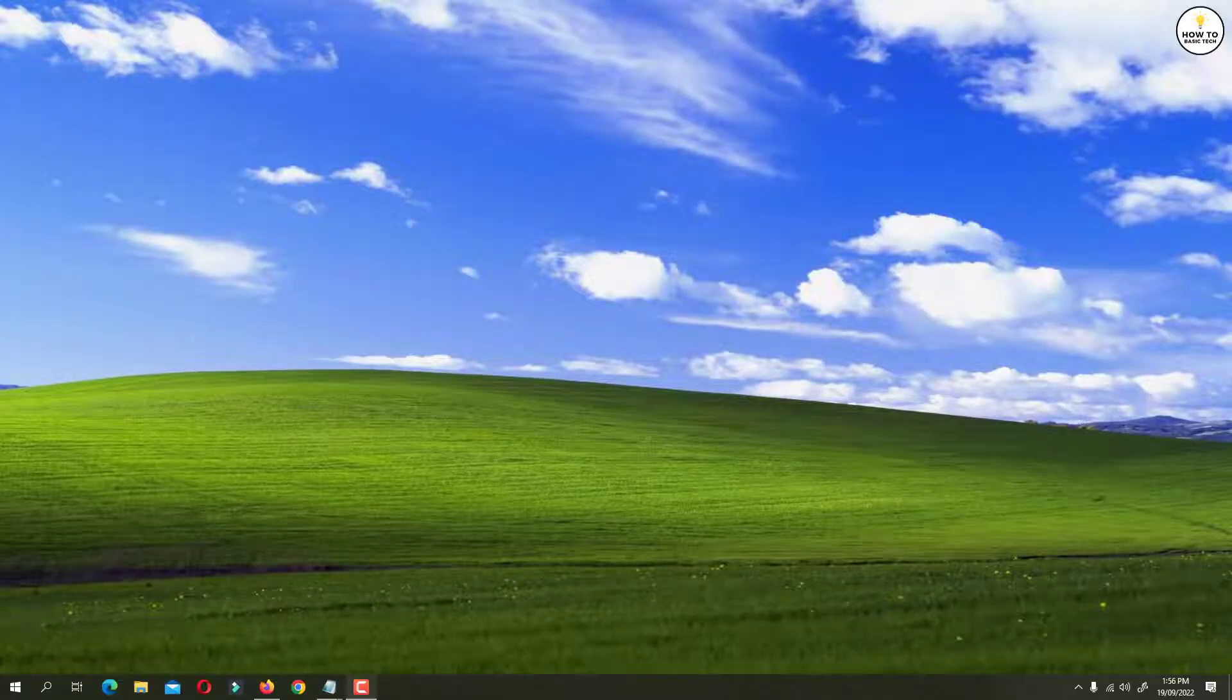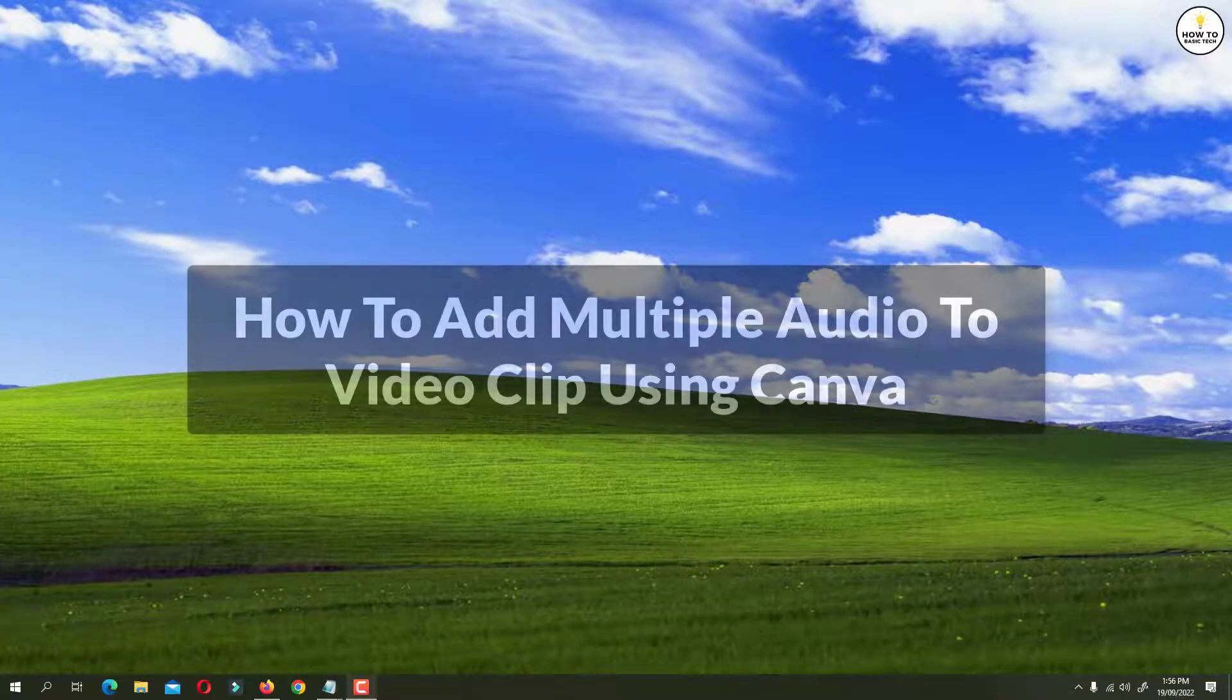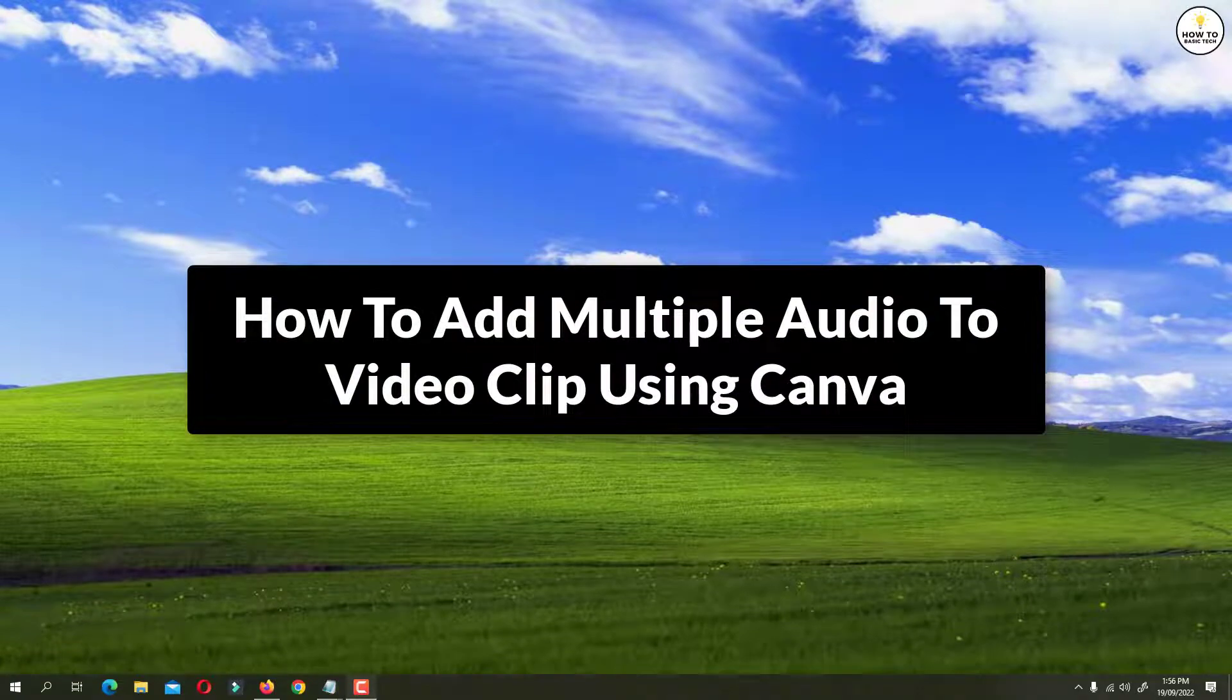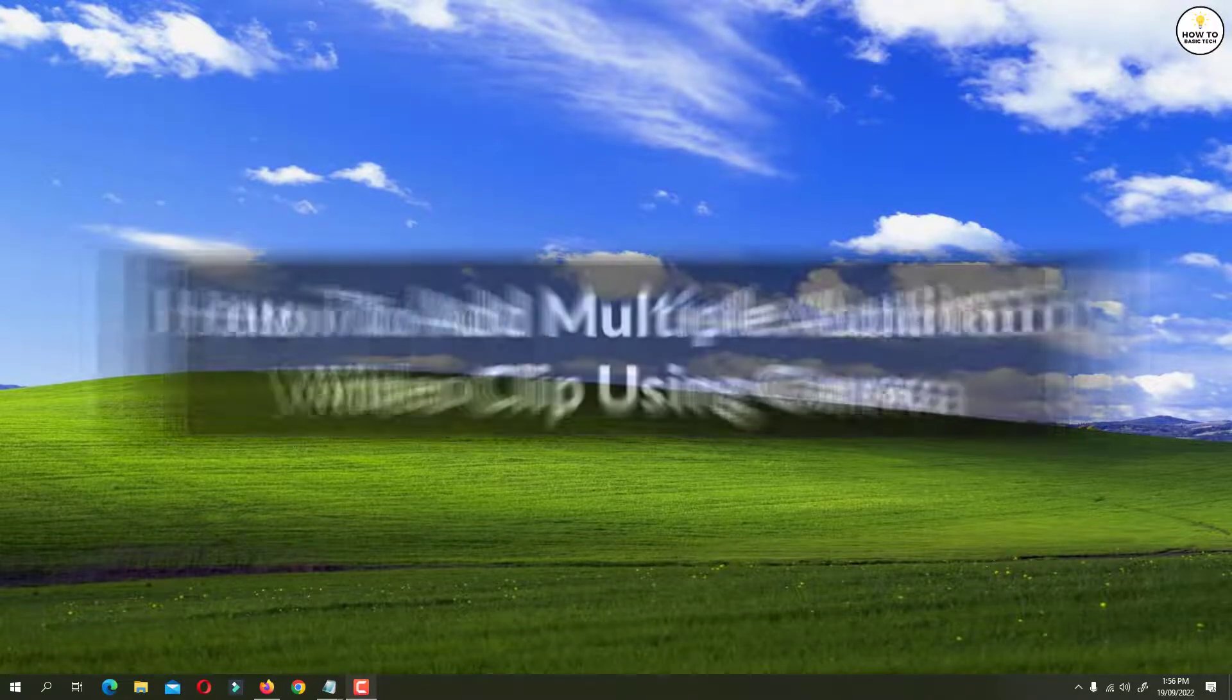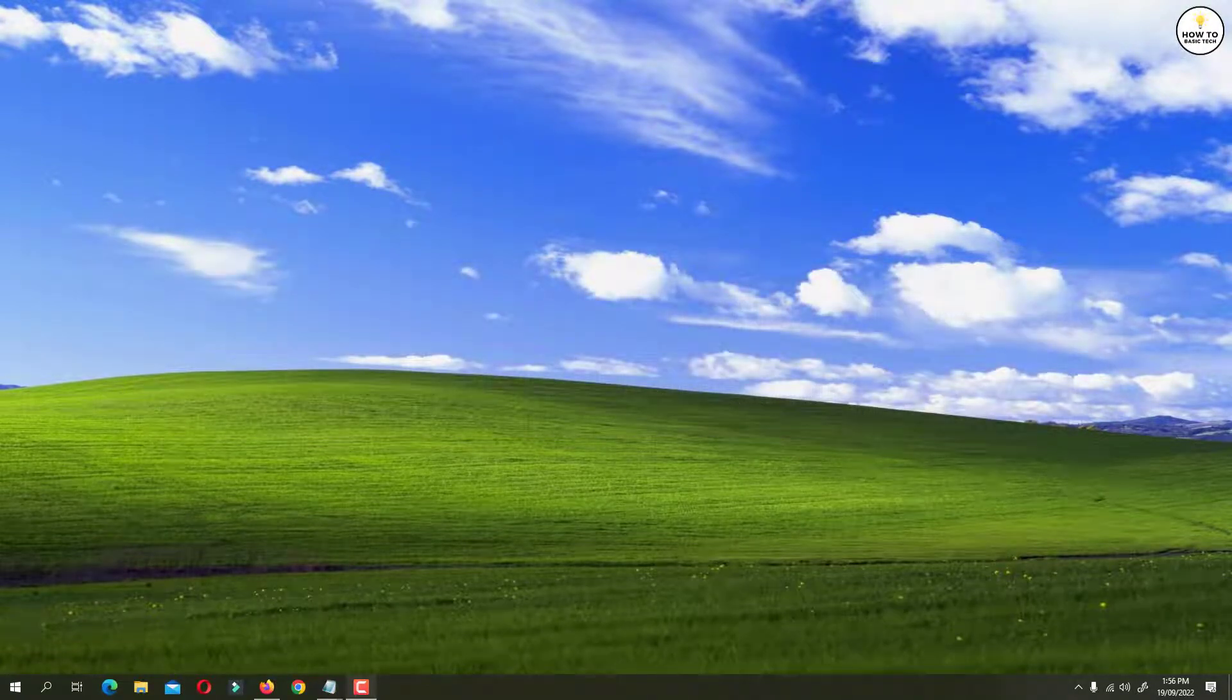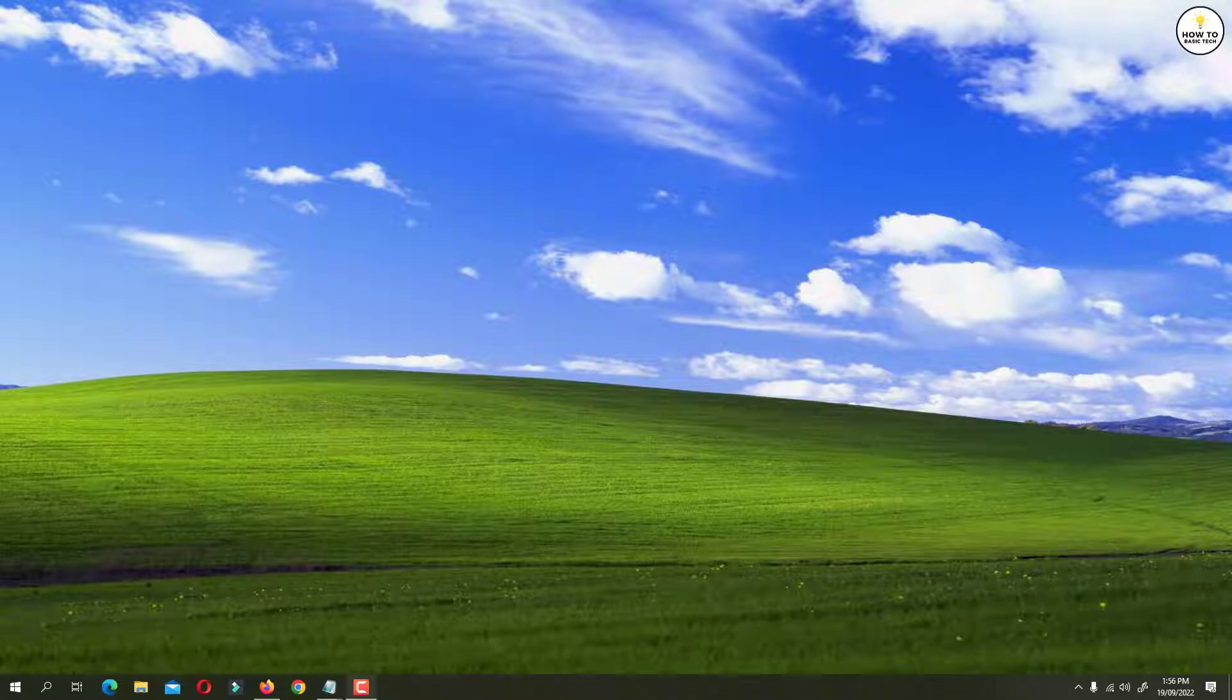Hey guys, in this video I'm gonna show you how to add multiple audio to your video clip using Canva. This way you can add voice over, background music and sound effects to your video clip using Canva. So let's get started.